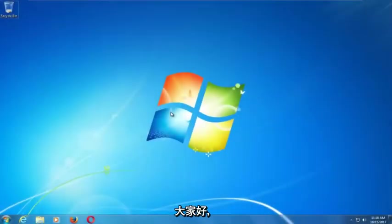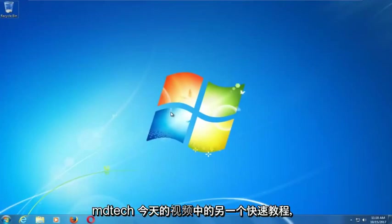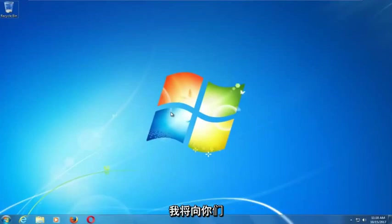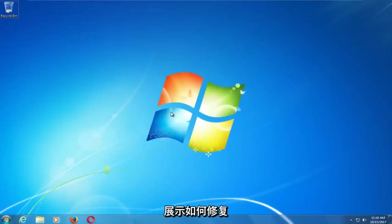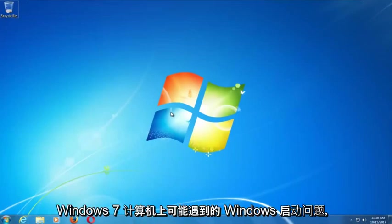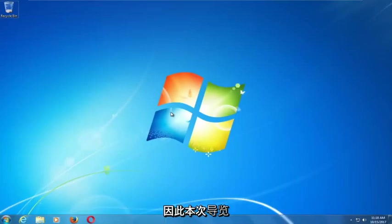Hello everyone, how are you doing? This is MD Tech here with another quick tutorial. In today's video I'm going to show you guys how to repair Windows startup issues you might be having on your Windows 7 computer.